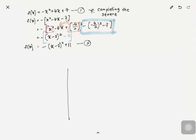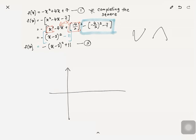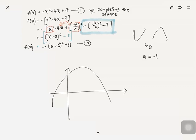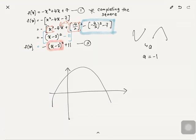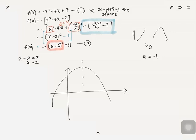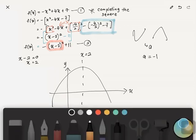Now draw the graph. First, determine the shape by looking at 'a' — here a is negative 1, so it's a grumpy face. For the axis of symmetry, take x minus 2 equals 0, giving x equals 2. Draw a dotted line and label it x equals 2. For the y-intercept, refer to the general form — the y-intercept is 7.